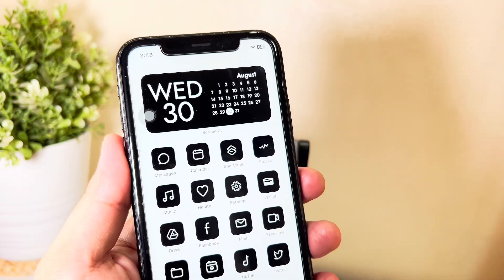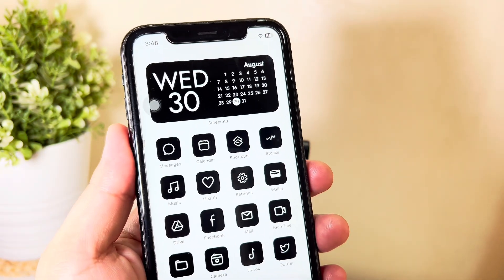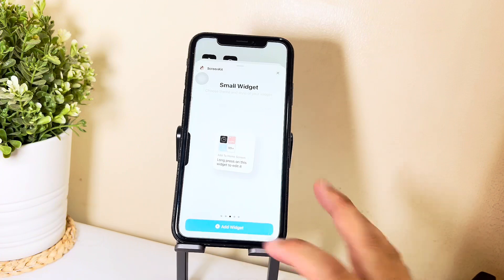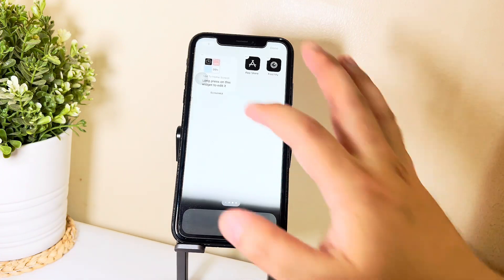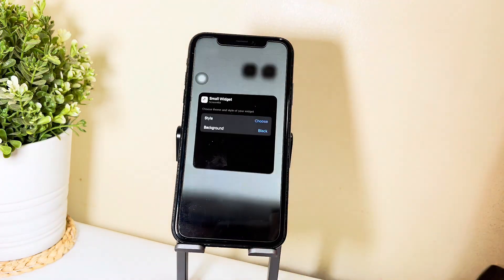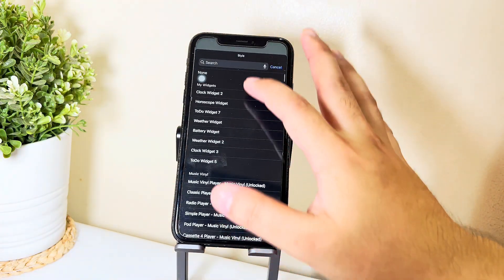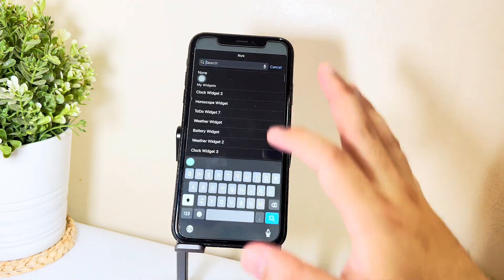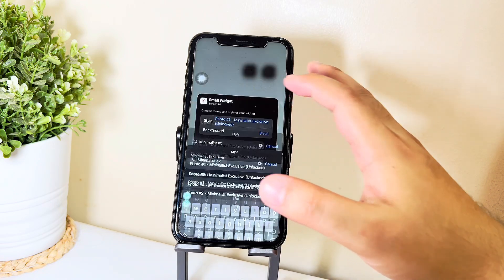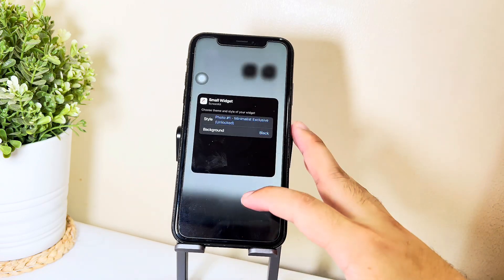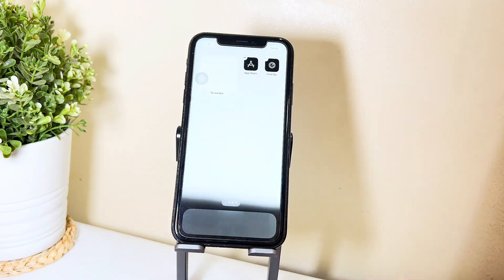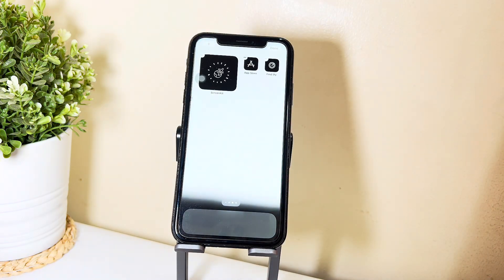I'll be adding more widgets — specifically this photo widget so that it's going to look super cute. Again, all you have to do is just search for the theme name so that it will pop out.